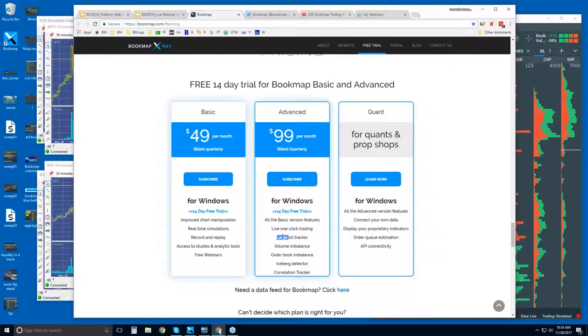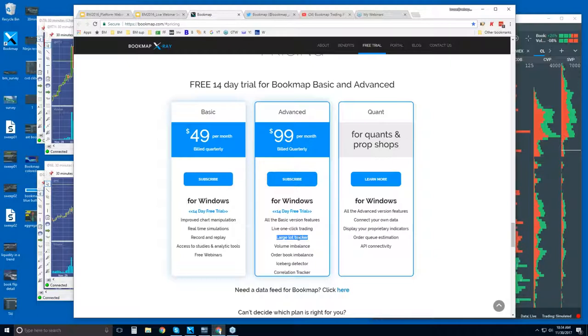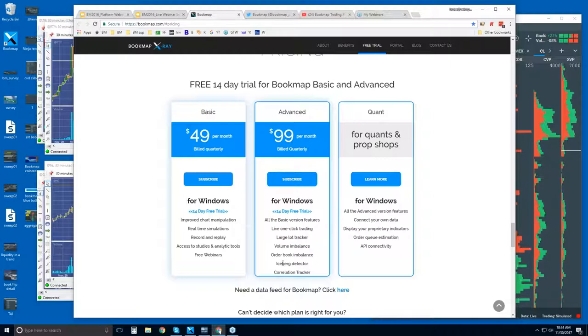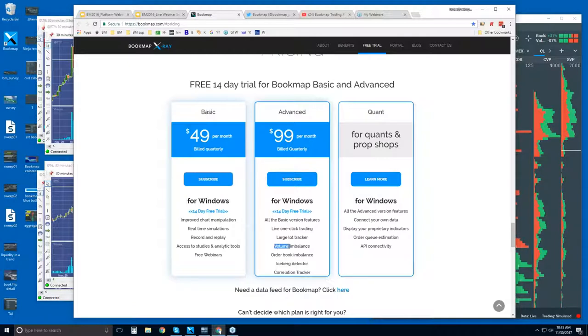You also get all of these add-on indicators that are proprietary indicators we developed. One, for example, here, the large lot tracker is identifying larger players holding liquidity at specific price levels. So we're not only starting to read the order flow, but the players themselves. Who is the one that is providing that liquidity? The iceberg detector is very similar. However, this is about hidden orders, hidden liquidity that is getting filled, that is transacting.